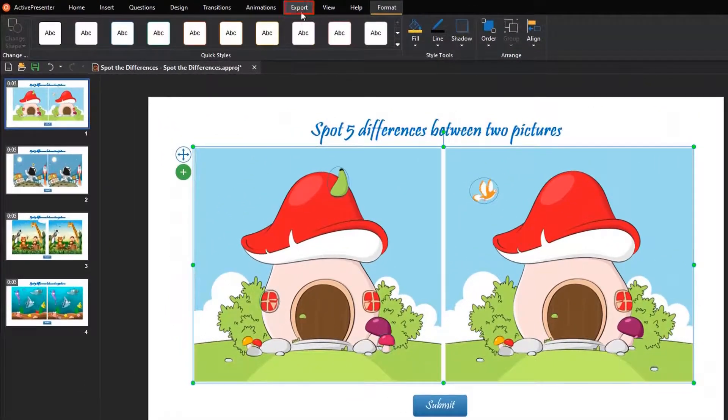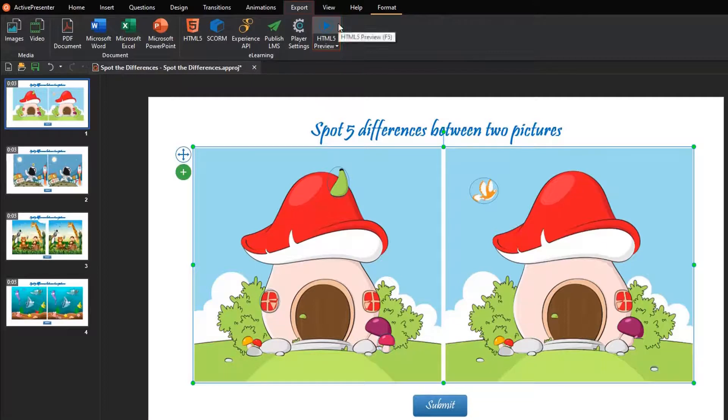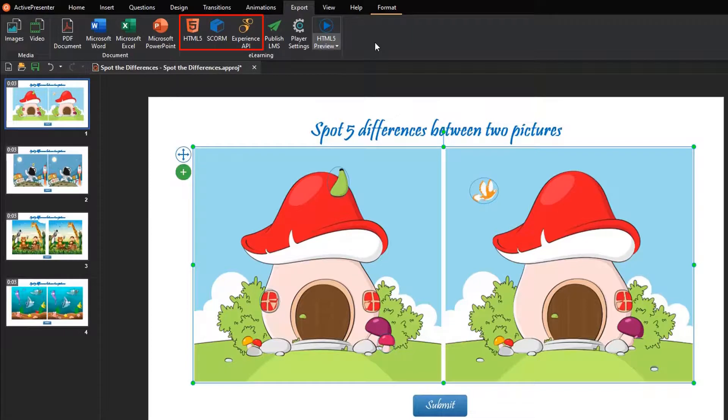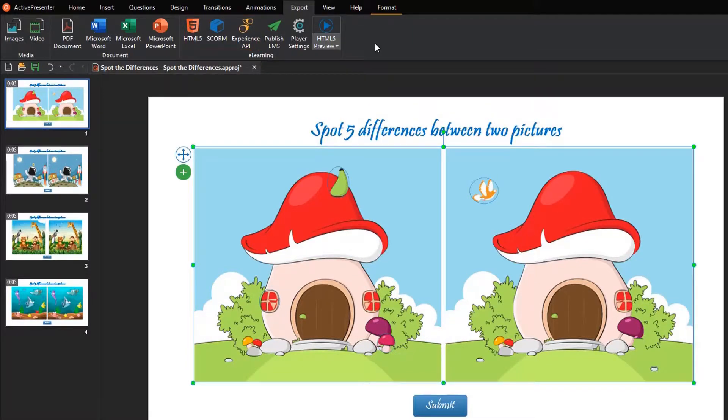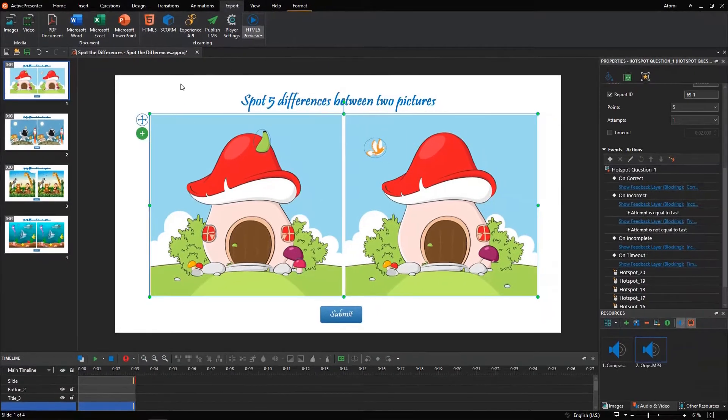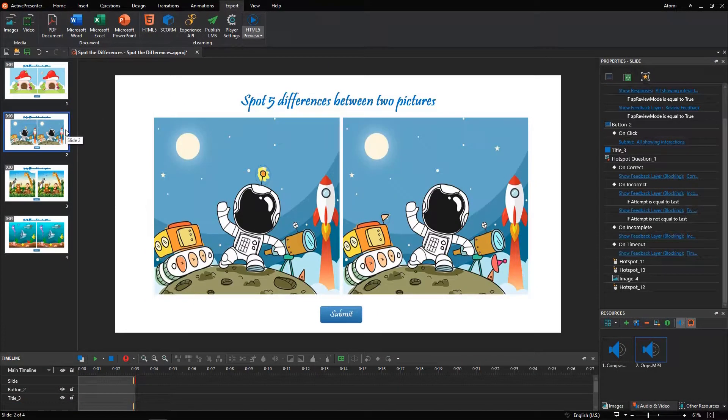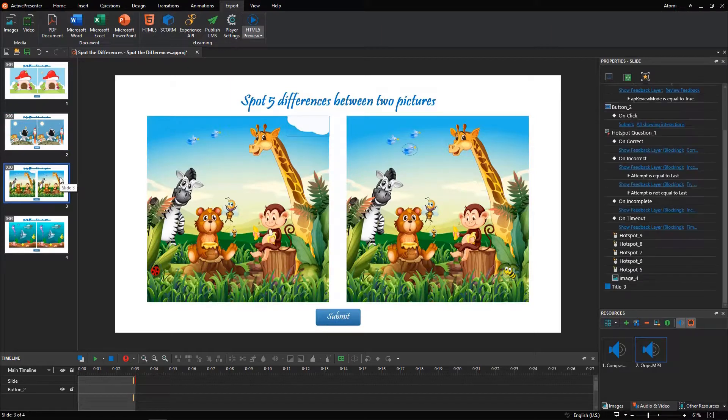After completing the game, you can preview to see how it works. Finally, export your game to HTML5, SCORM, or XAPI packages, depending on your needs. So, all the basic steps to create the Spot the Differences game in Active Presenter 8 have been shown. Hope that it helps.